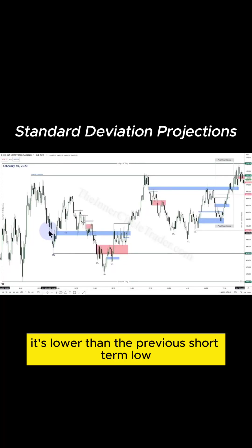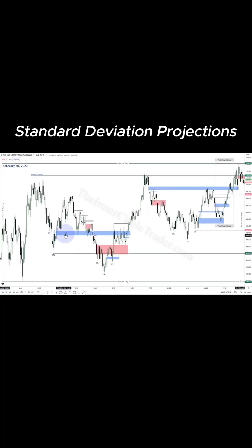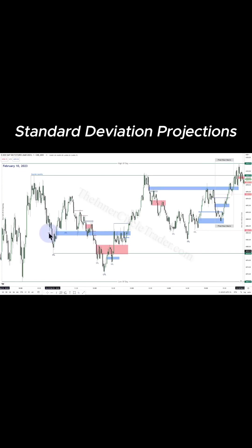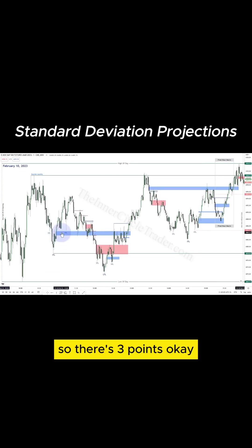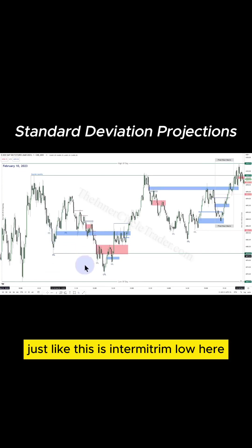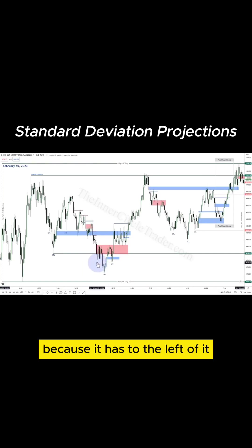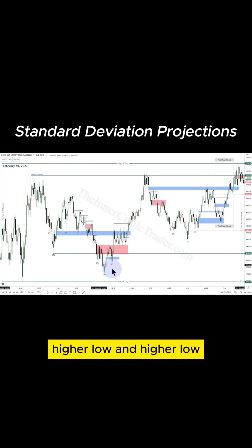It's lower than the previous short-term low and lower than the higher low here — so there are three points. Just like this is an intermediate-term low here, this is an intermediate-term low as well, because it has to the left of it a higher low and a higher low.